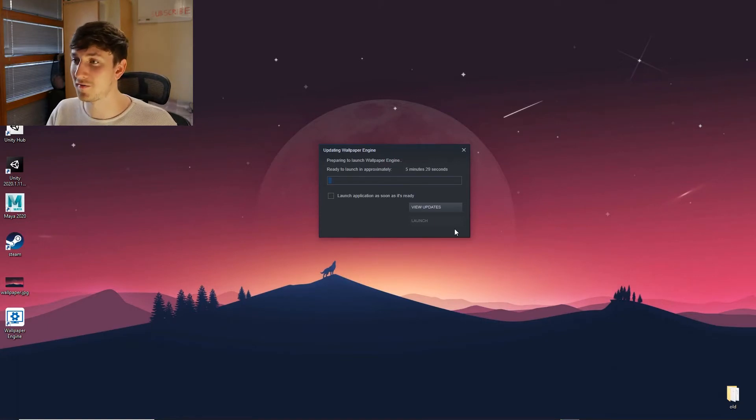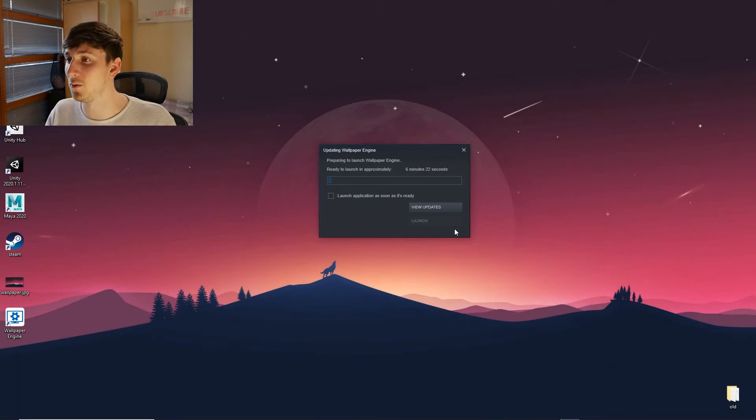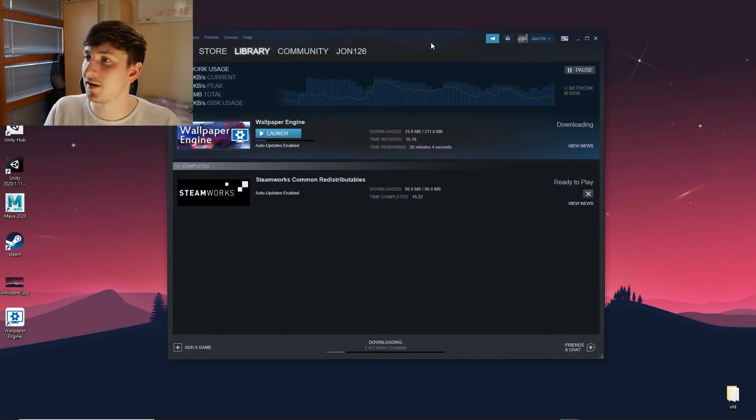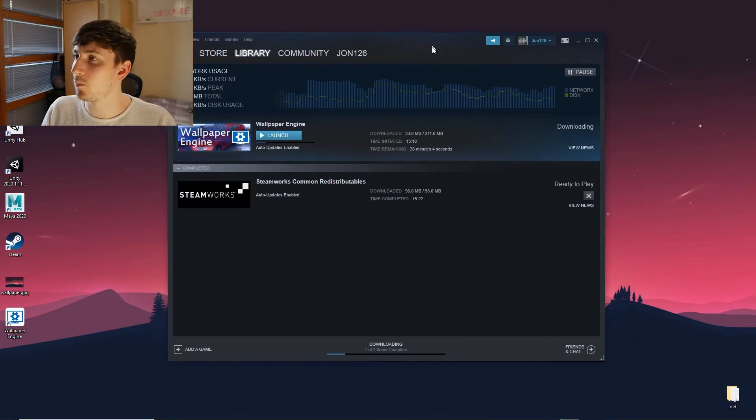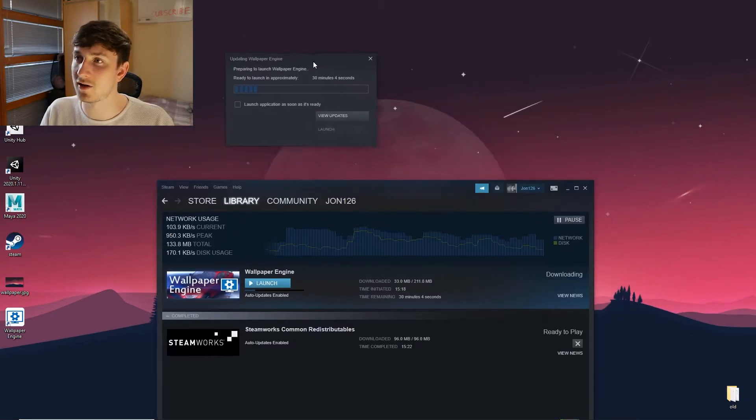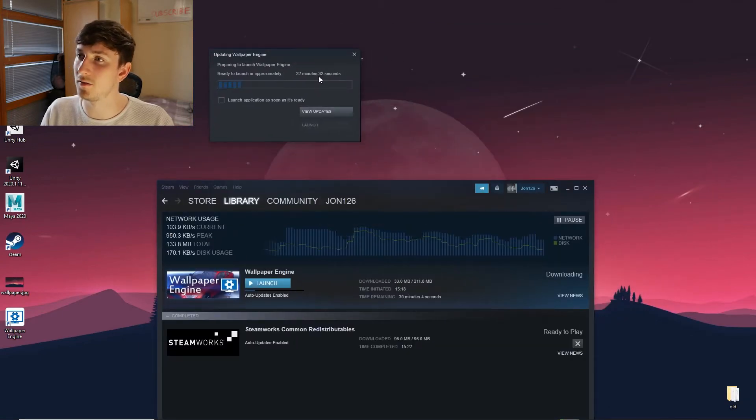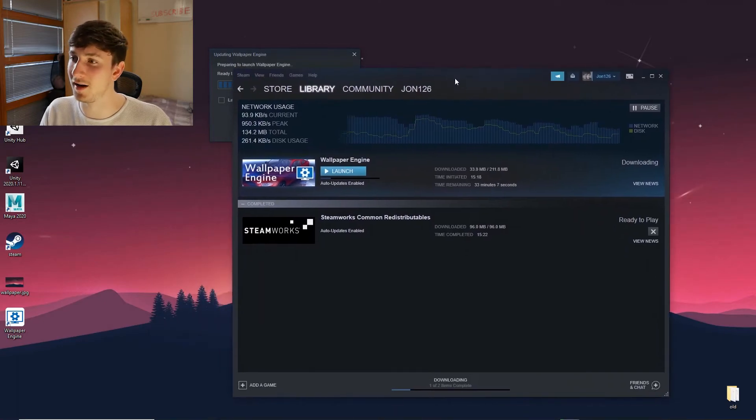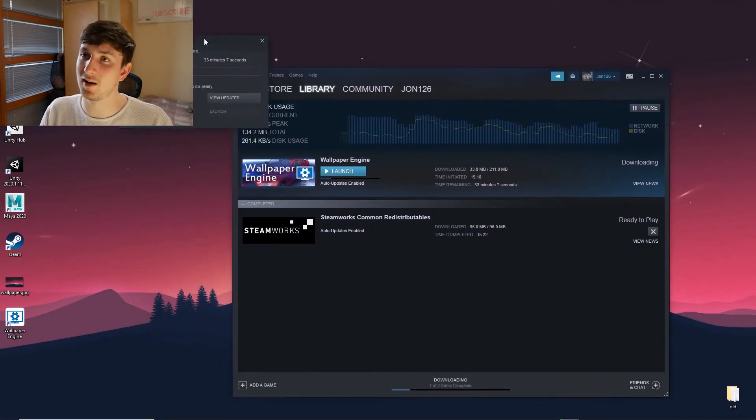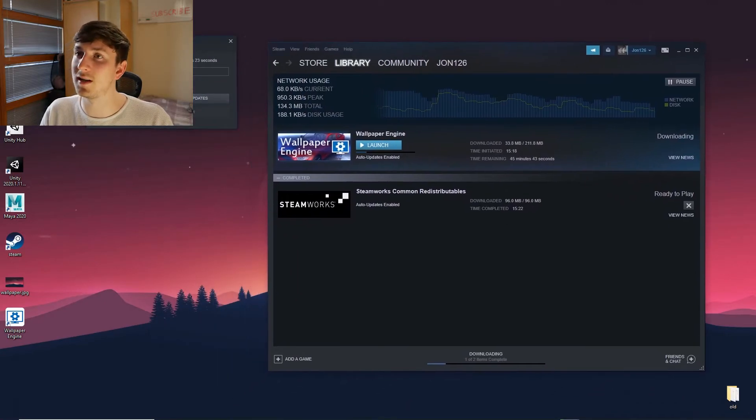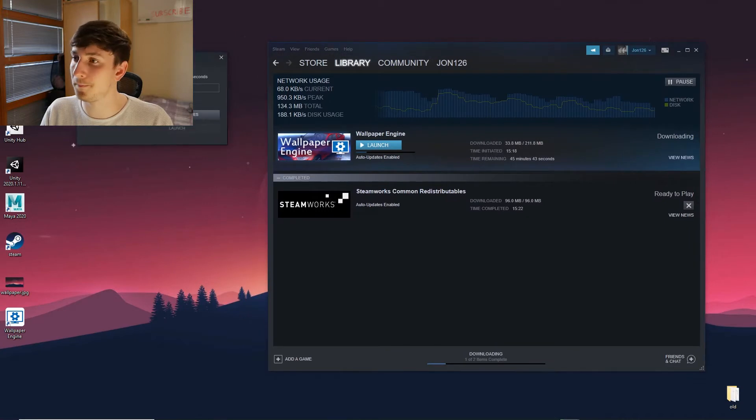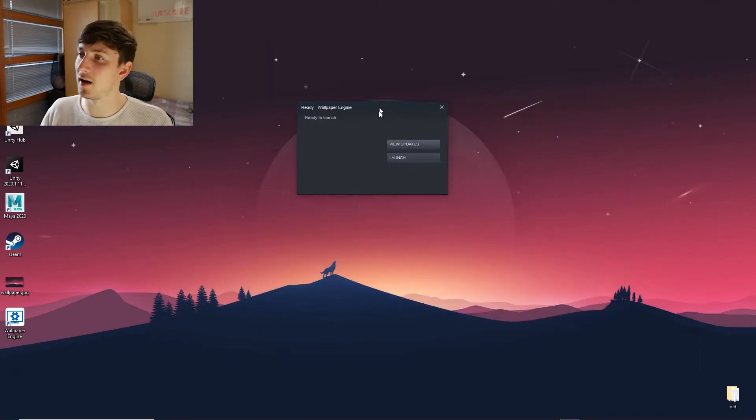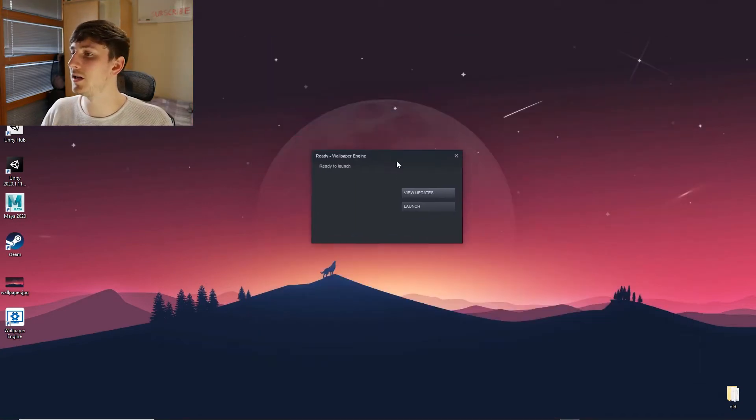Right, so after it's updated it seems it has to now launch, which is going to take some time. As you can see I have the world's most shocking internet connection, so that's why it's taking some time. Yours will be much faster than mine. I'll just skip to when it's done and we'll continue the video from there. Right, now this is finally done, we can launch the application.